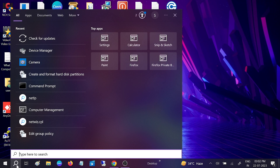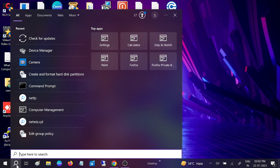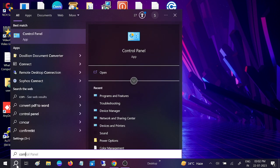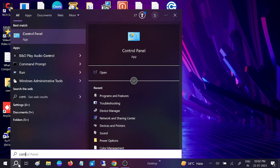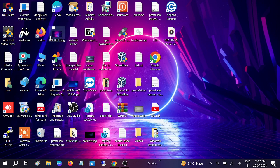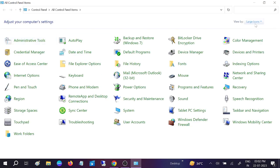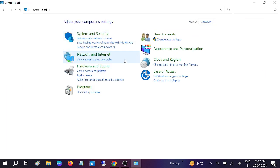Go to the search bar and type Control Panel. Once you click on Control Panel, you should see the category here.